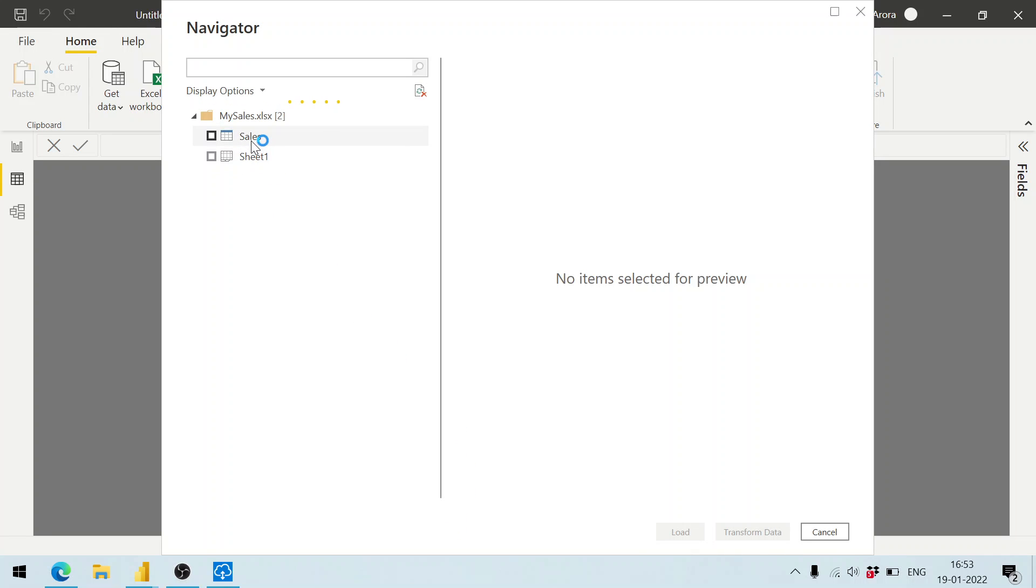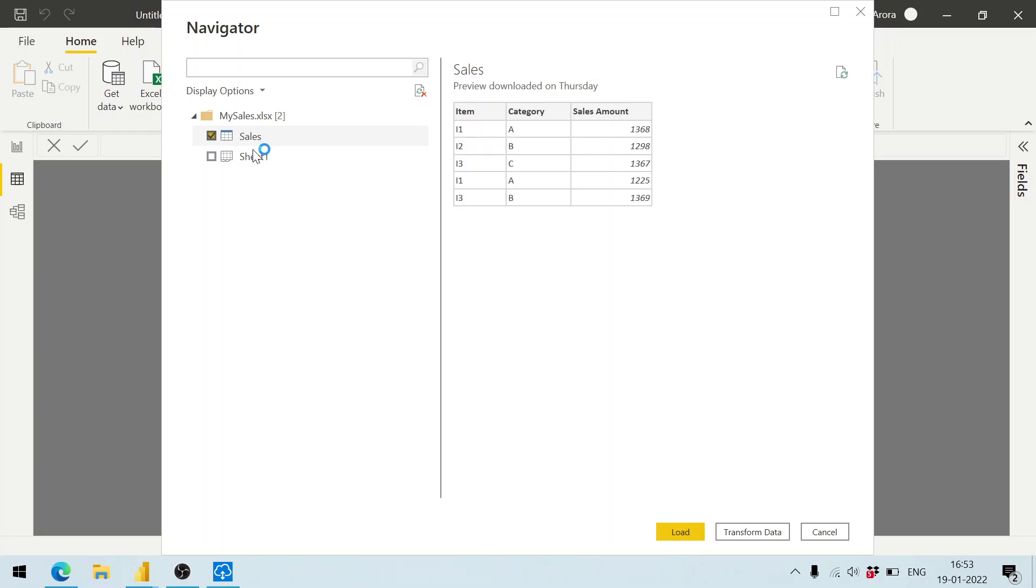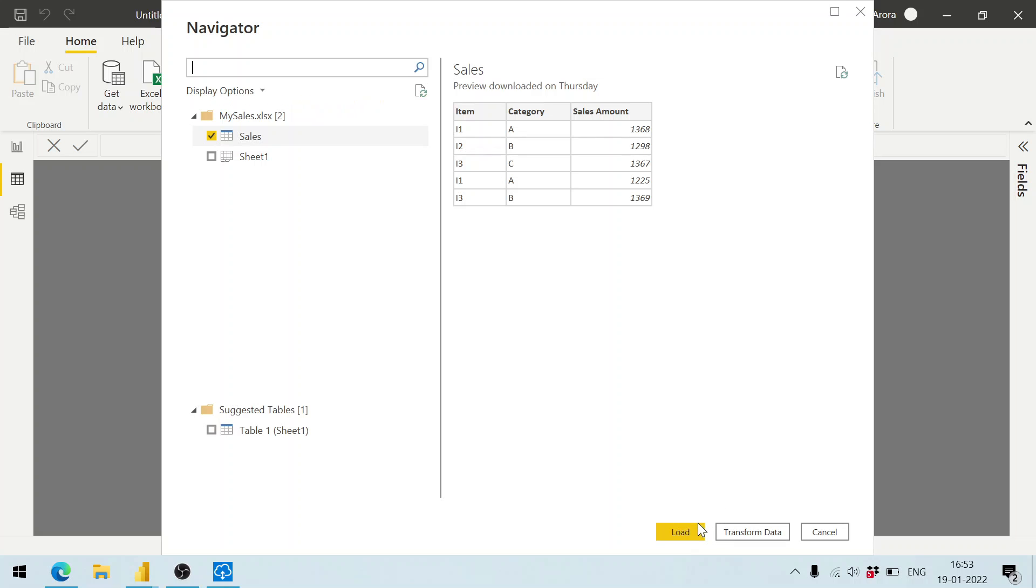Let me select the sales. Here we have got item names i1, i2, i3, i1, i3, and this is the category. This is just sample data. Click on the load button.